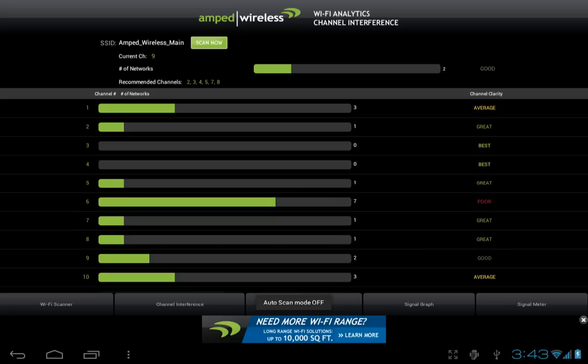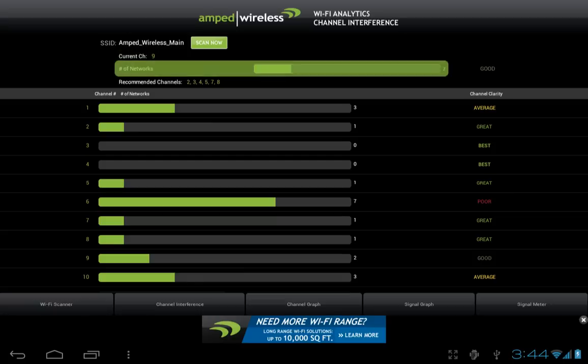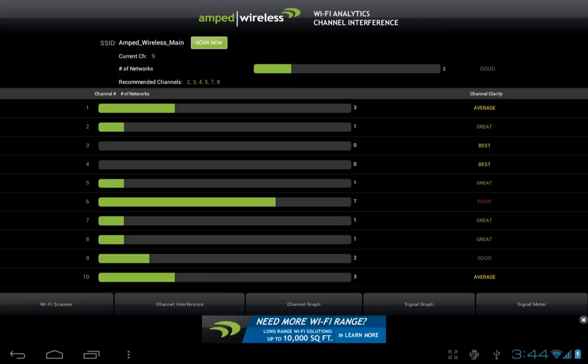The channel interference screen will show you the wireless network that you are currently connected to and the current channel that it is broadcasting on. It also shows you the number of networks in your area that are broadcasting on the same channel,